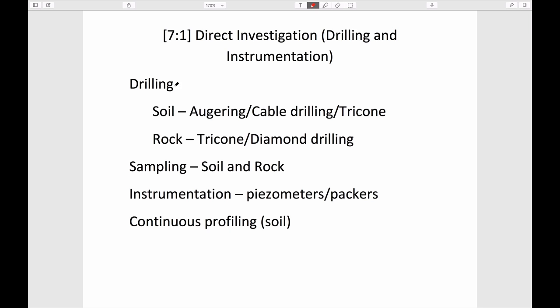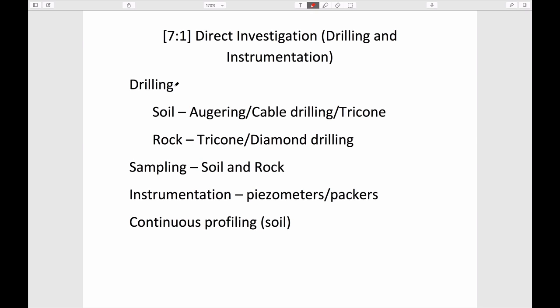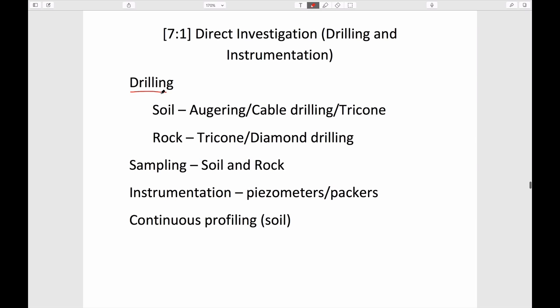Ideally, you'd like to also directly sample, because if you directly sample and have geophysical data at the same location vertically, you have a way to link the two forms of investigation. We'll deal with them in sequence, starting with direct investigations — drilling methods and what different methods might be used for investigations in rock or soil.